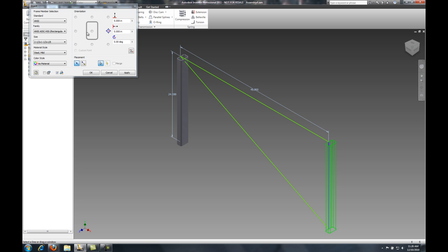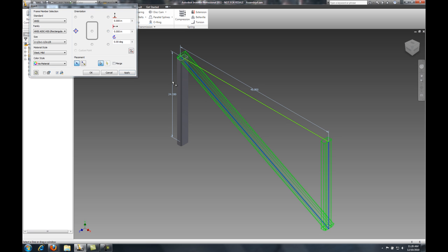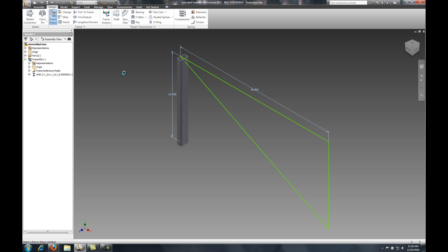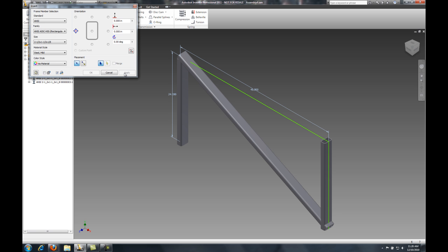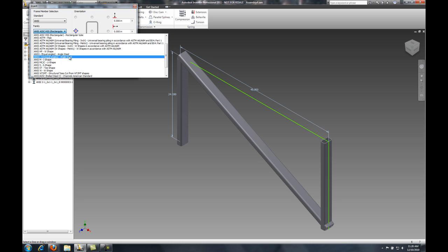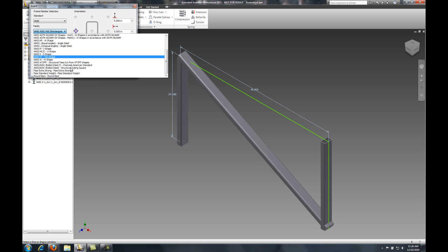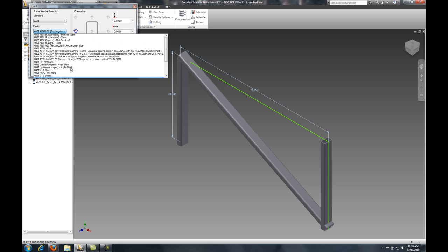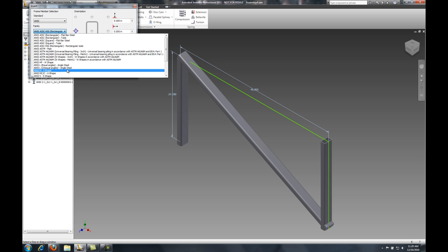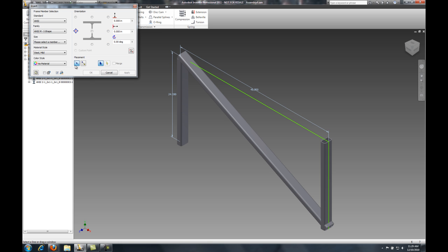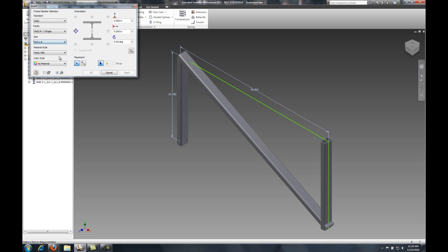In this case, I'm just going to make a quick tube support and then put an I-beam across the top. Now, I should mention that this content center with all these different components is completely customizable. You can make any shape that you'd like to be published inside of here, and then use that shape to create your components inside of my Frame Generator tool.